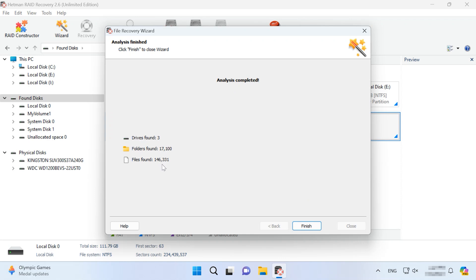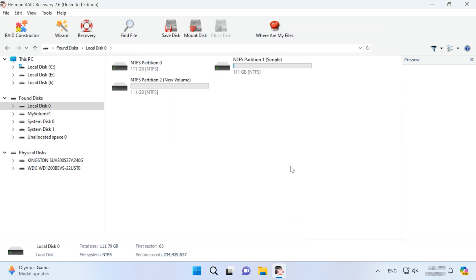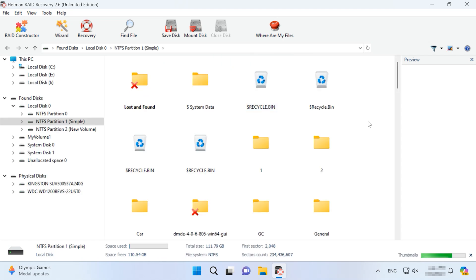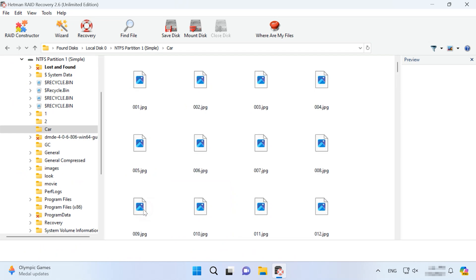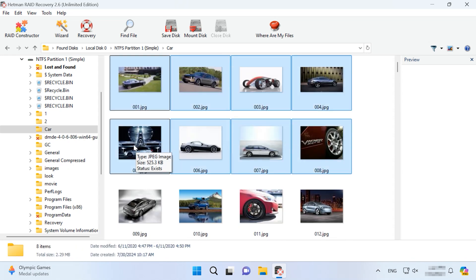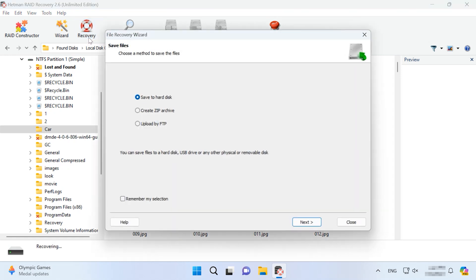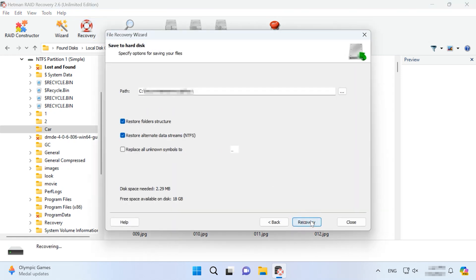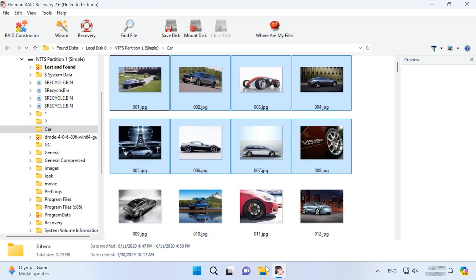When it's over, find the files you need. Select the files and folders you want to restore and hit Recovery. To choose where to save the data, select the disk and folder and click Recover again. As a result, you will find the recovered files in the folder you have chosen.